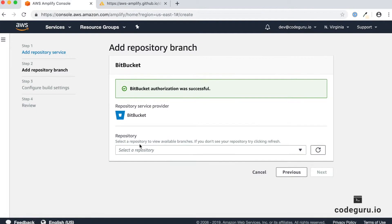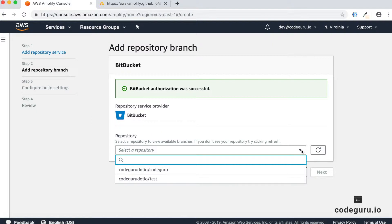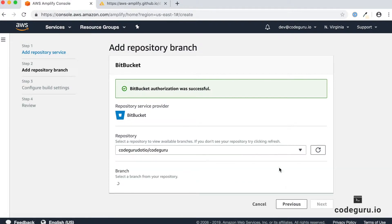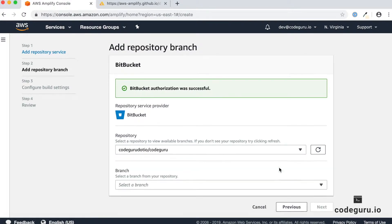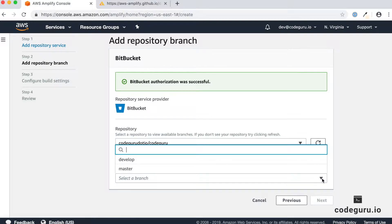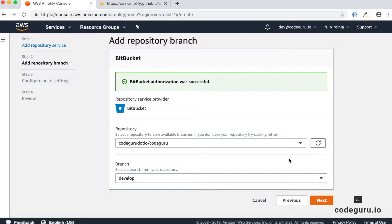The next important thing is to select which repository you want to deploy as part of your continuous delivery pipeline. Here I'm choosing our repository CodeGuru. You will also be asked to choose which branch. Since the current code is in our develop branch rather than the master branch, I'm choosing the develop branch. Then click on next.